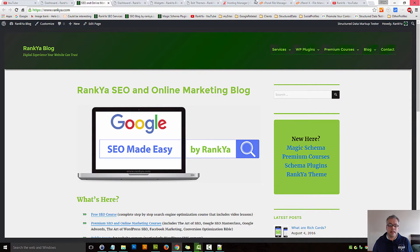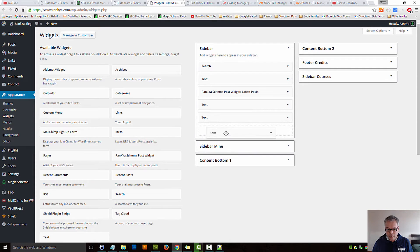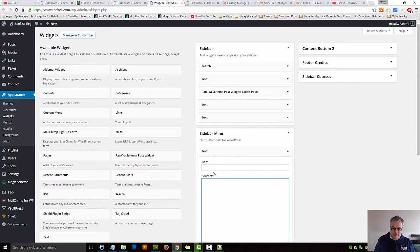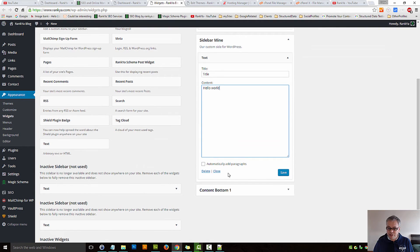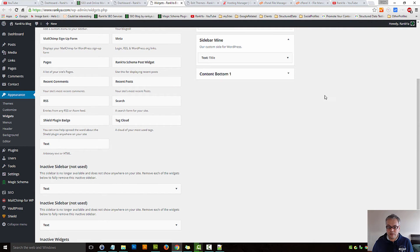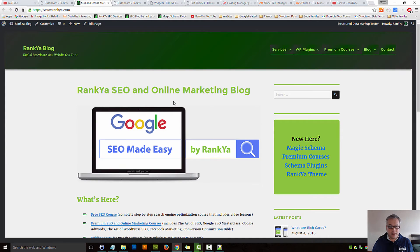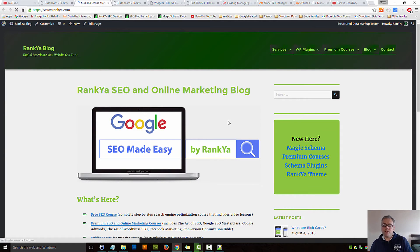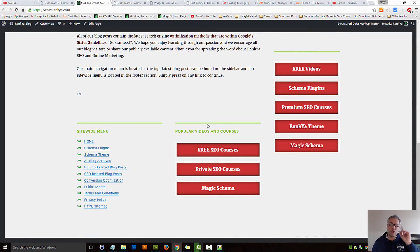Let's grab a text widget and place it into that sidebar. Let's give it a title — let's say 'Hello World' — and save changes. Let's go and take a look at that sidebar. Now that it's saved, let's refresh the page to see if it shows up. The thing is it won't show up there yet, because we need to do one more thing.